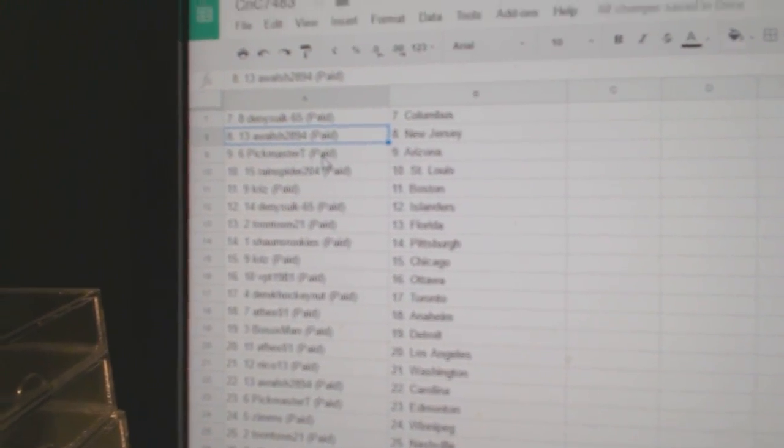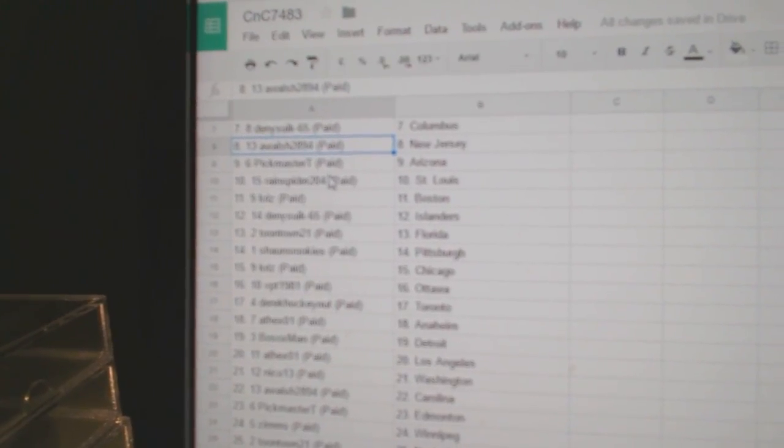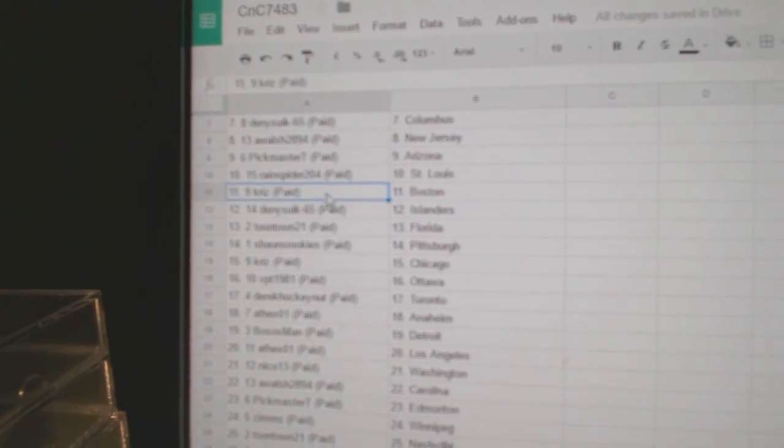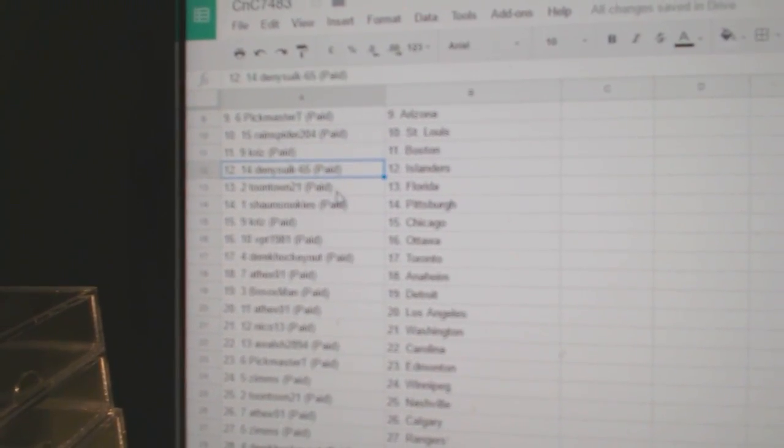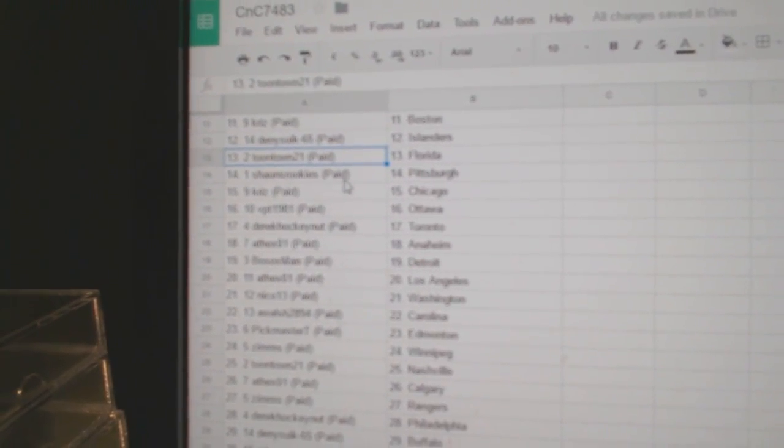A. Walsh New Jersey, Pickmaster Arizona, Rain Spider St. Louis, Chris got Boston, Danny's got Islanders.